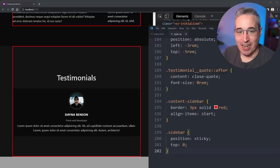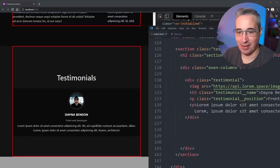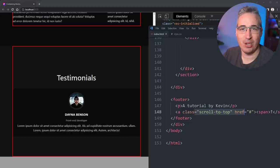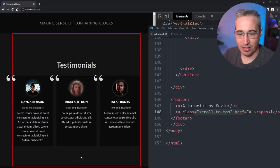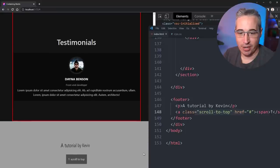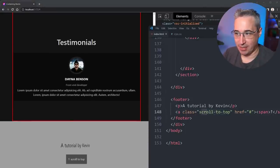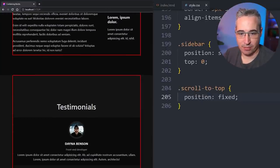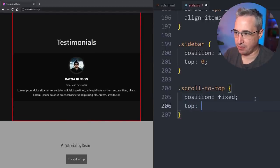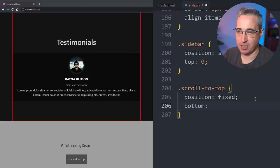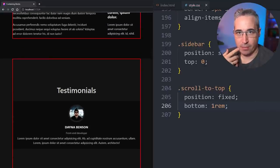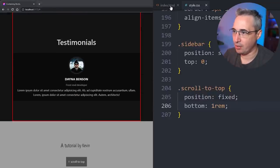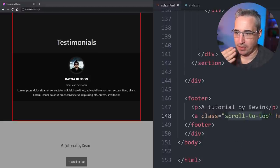Now, position fixed. A really common example is a scroll-to-top button that you want stuck at the bottom of the page. I have this class scroll-to-top with position: fixed. I'll add bottom: 1rem so it's always 1rem off the bottom of the page. But it's not working — it's not fixed. Something is going on.